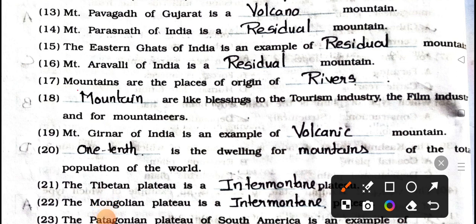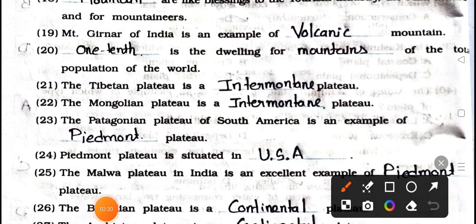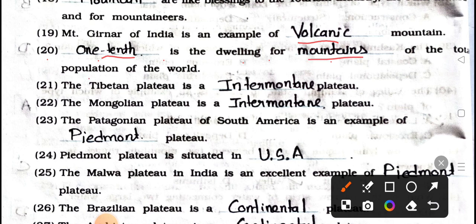Number 16: Mountain Aravalli of India is a blank mountain. Answer is residual. Number 17: Mountains are the places of origins of rivers. Number 18: Blank are like a blessing to the tourism industries, the film industries, and for mountains. Number 20: Blank is the dwelling for one-tenth of the total population of the world.